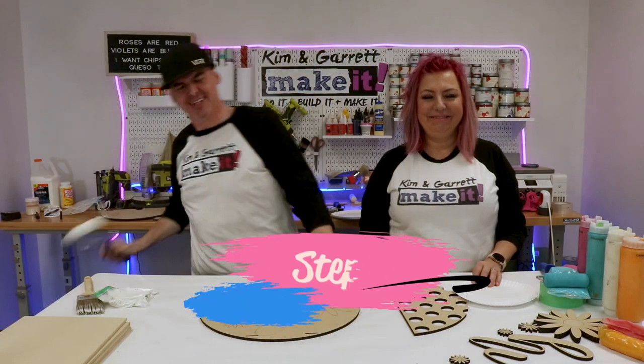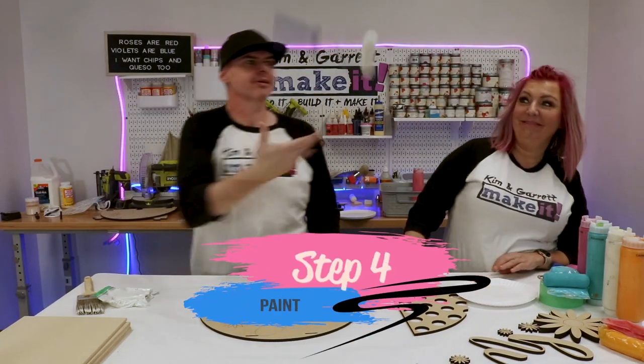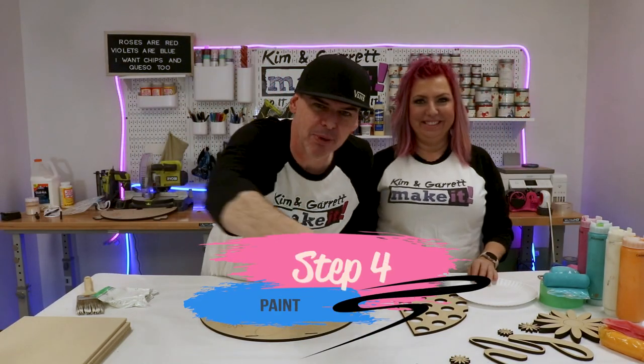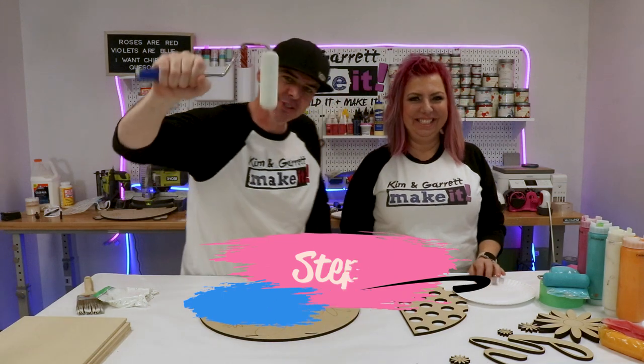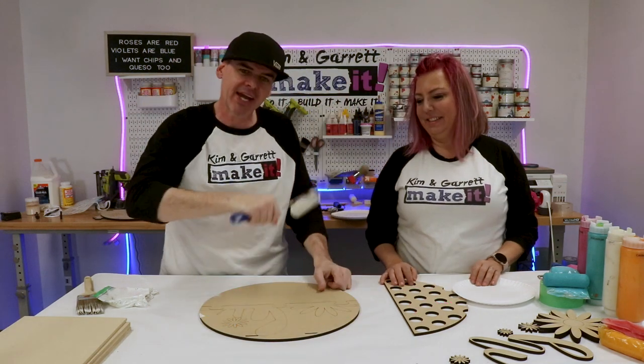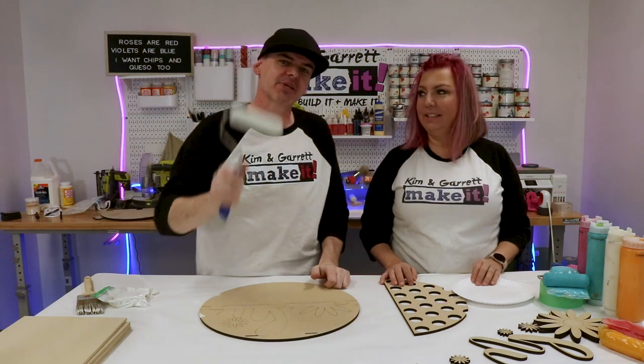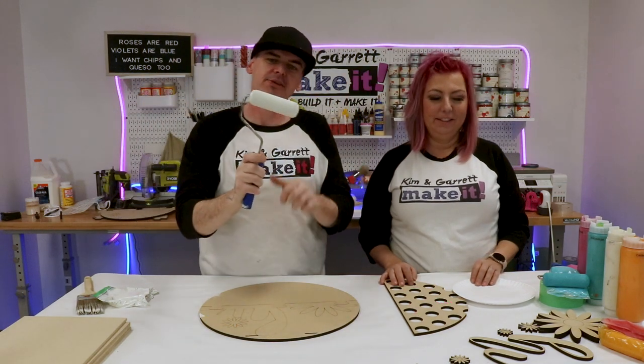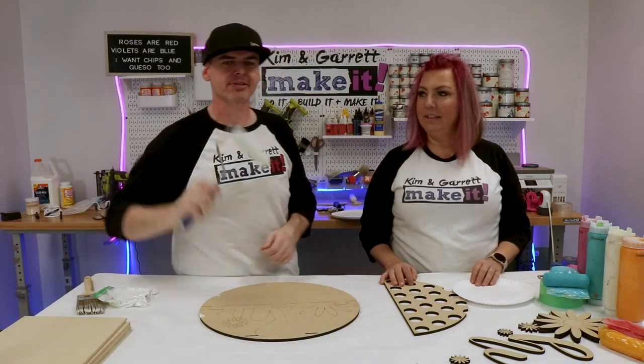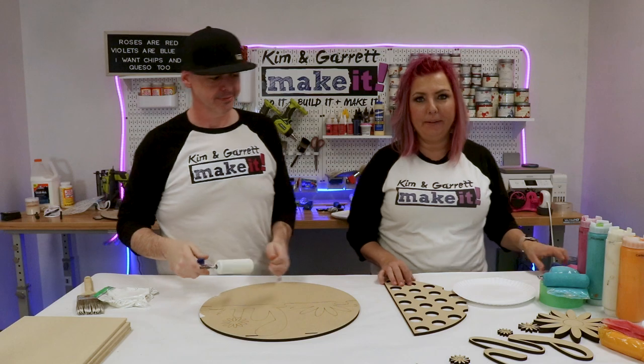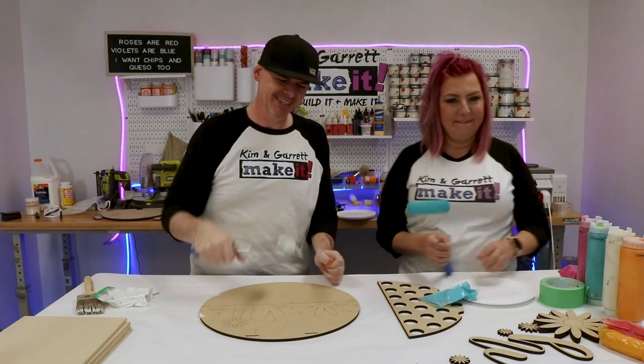Step four, now we paint. We're just gonna paint our backer and all of our little pieces using these foam rollers. Quick paint.